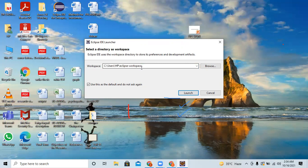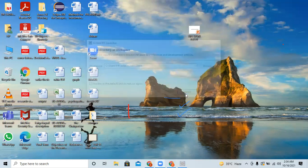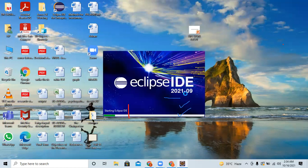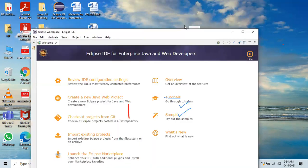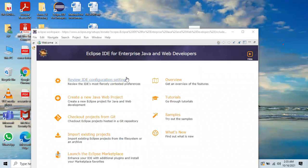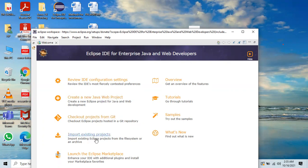I am using this Eclipse workspace directory so that in future I can remember where my programs are. After that, Eclipse will start its execution. Once loaded, a screen is displayed with different options like 'Review IDE Configuration Settings', 'Create a New Java Web Project', and so on — this is basically a tutorial for guidance.